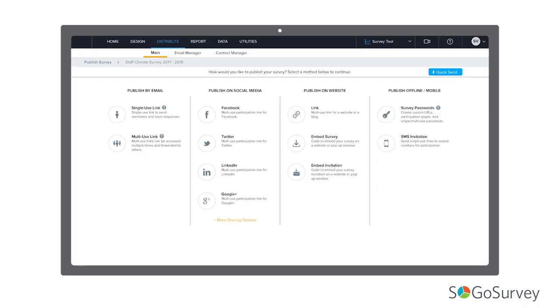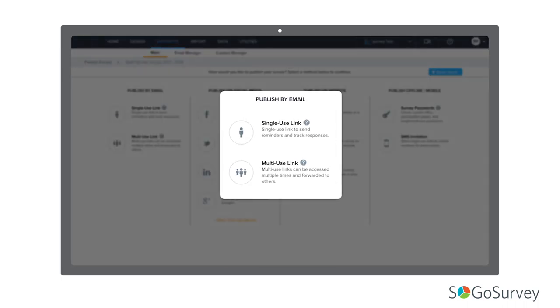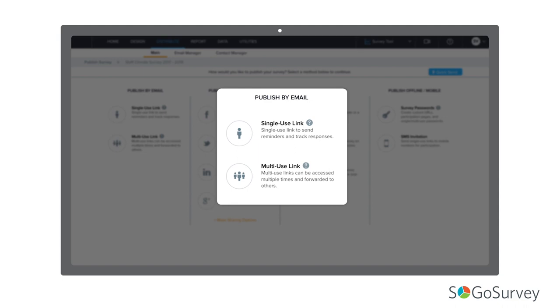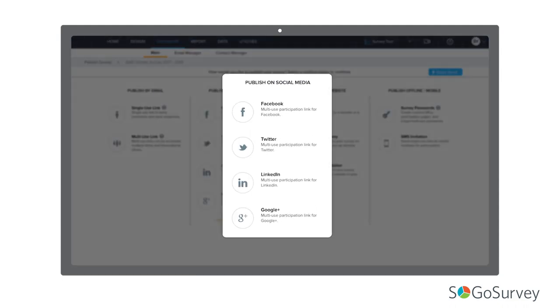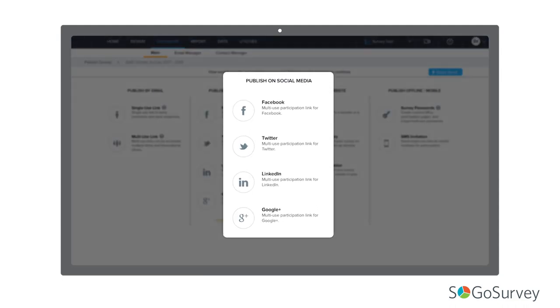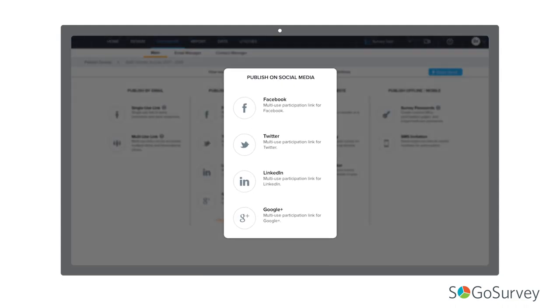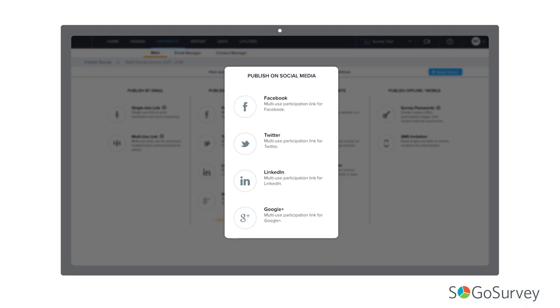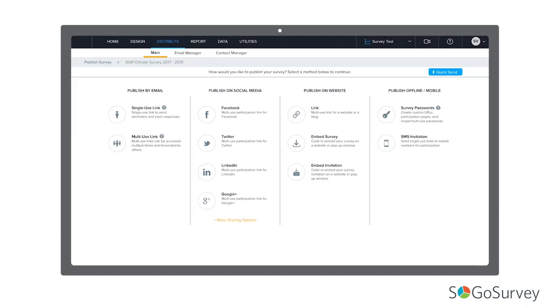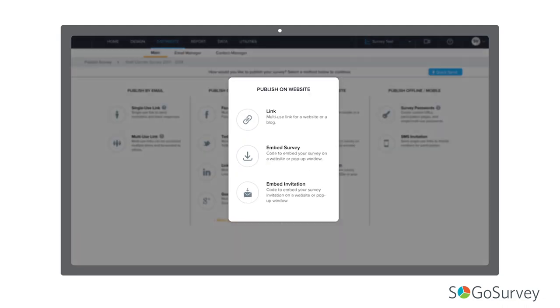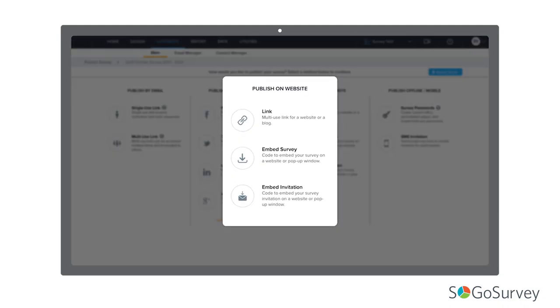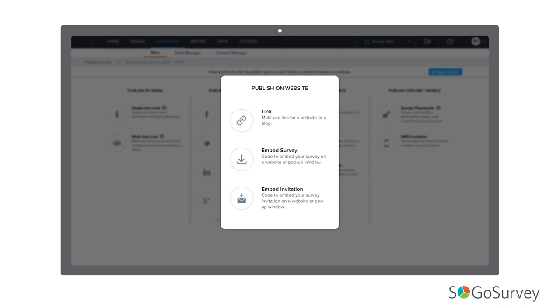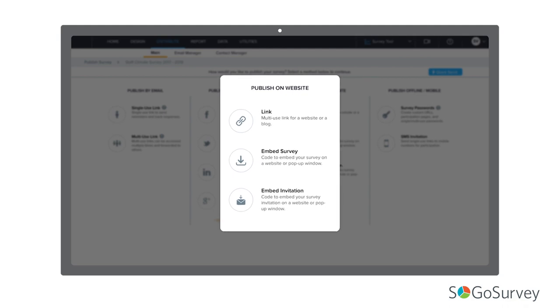You may send email invitations through single or multi-use links. You may also choose to post a link directly to your integrated social media channels to expand your reach. Next, you might want a link for your website or to embed your survey or invitation within your site for quick and easy access.